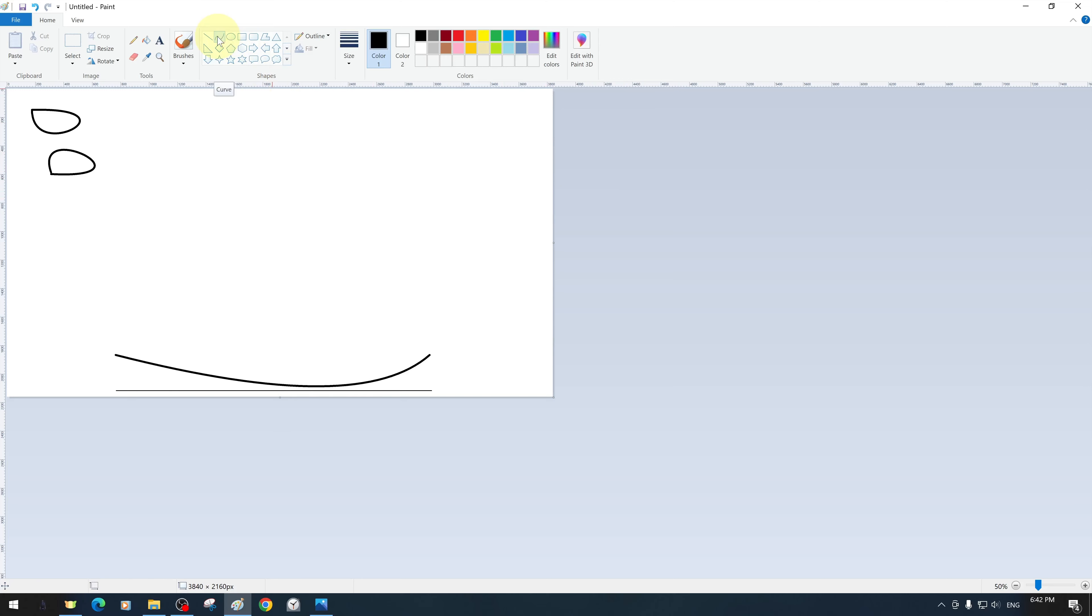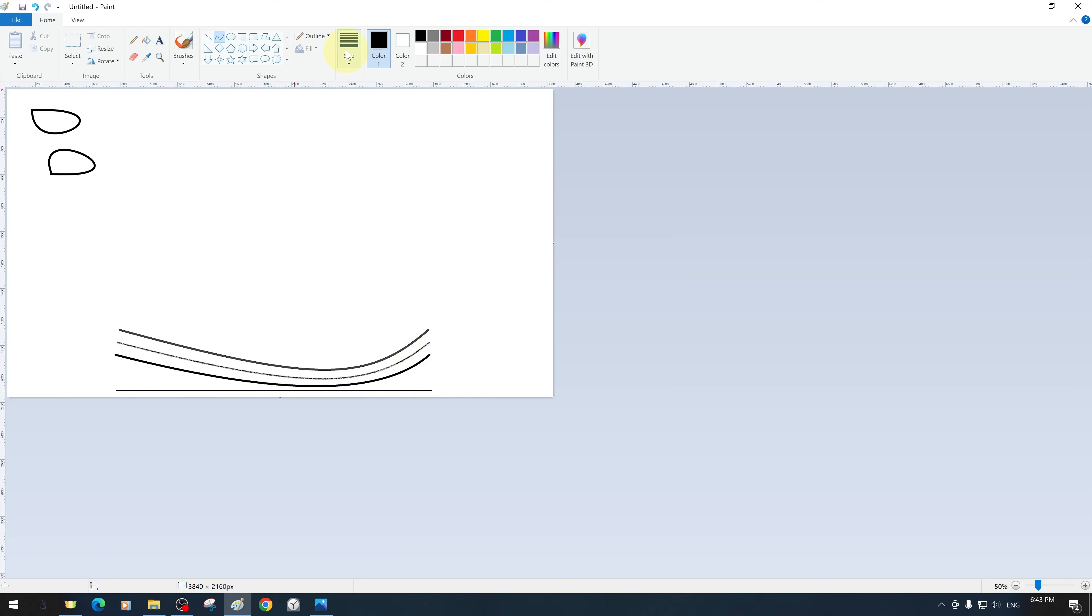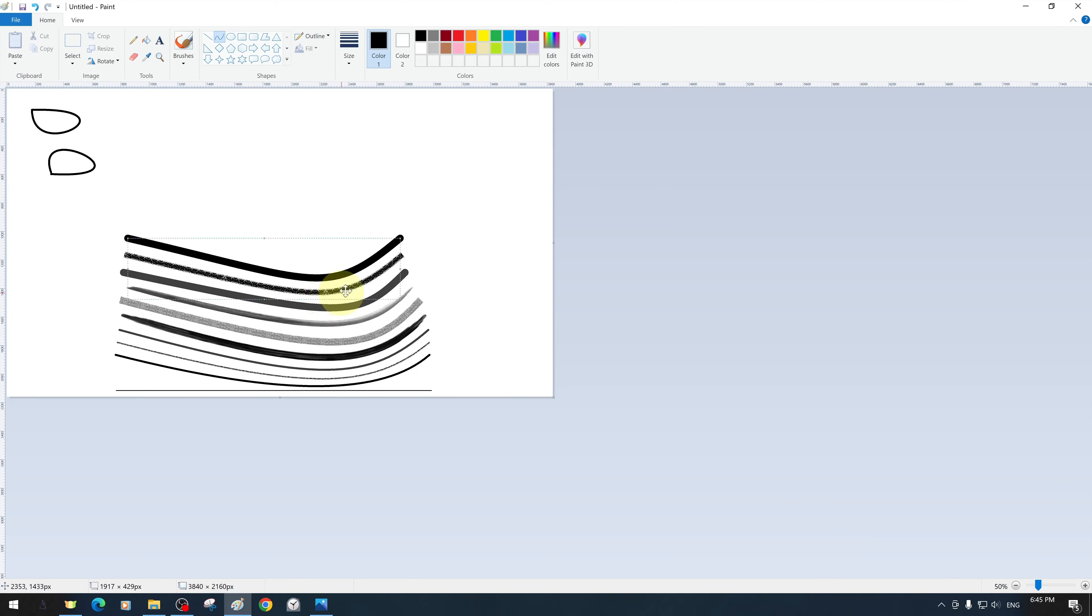We can also change the outline brush or pen properties of our curve tool as we wish. Here, we will quickly show you different examples from oil painting to marker pen or solid color and even styles like watercolor brush.